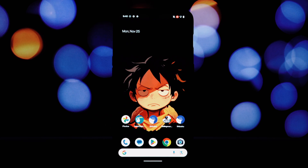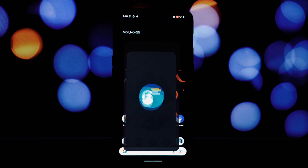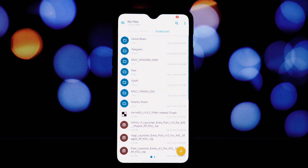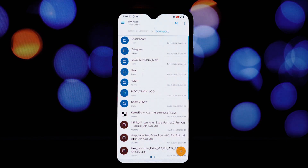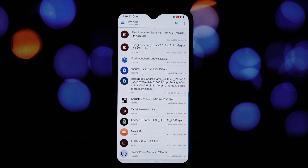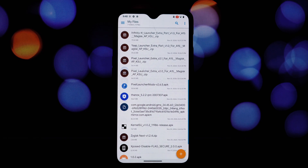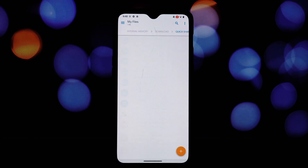For those who might be new, the Pixel Launcher is the default launcher on Google Pixel devices. It's known for its clean, minimalist design and its seamless integration with Google's ecosystem.